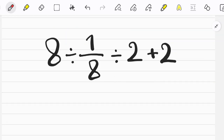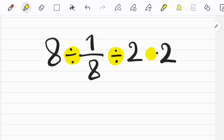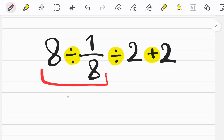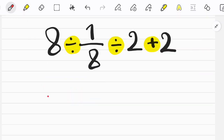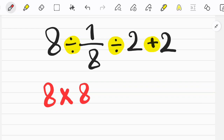Let's solve another question. In this question we have two divisions and one addition. Following the PEMDAS rule, we start from the left side of the equation and simplify — first we do the division, then we do addition. To solve the first part we follow the KCF rule: keep the first number as it is, change the sign, then flip the second fraction.